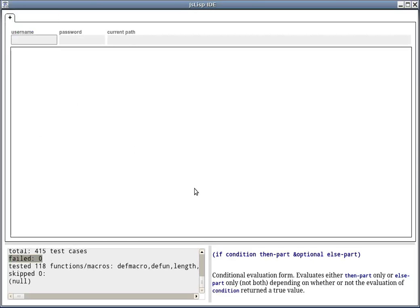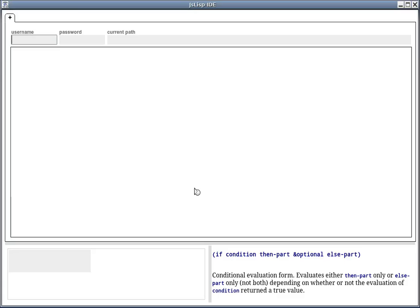JSLisp IDE can also access a local file system, thanks to a server-side component that is implemented also in JSLisp and run under Node.js.